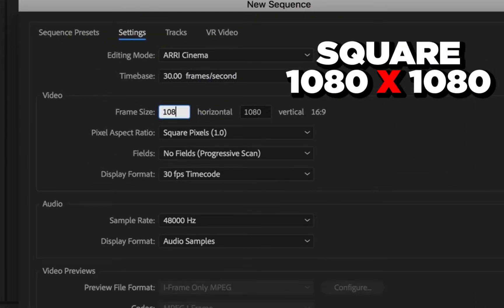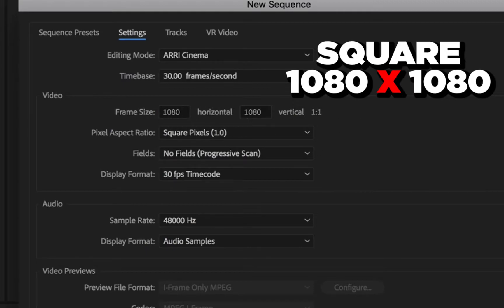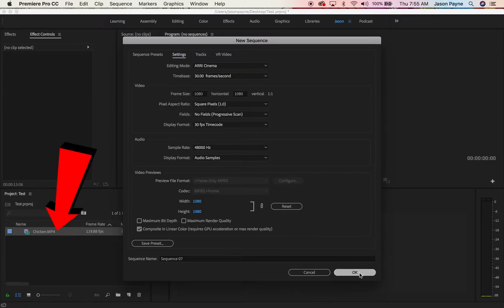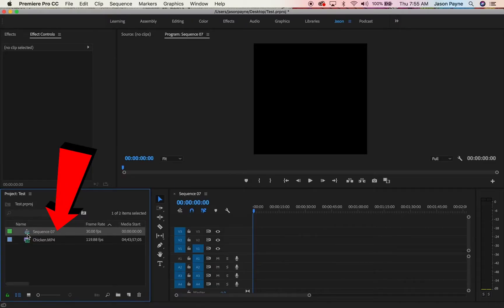Most social media networks love their square videos, so you want to make it square. 1080 by 1080 works perfectly. Click OK.